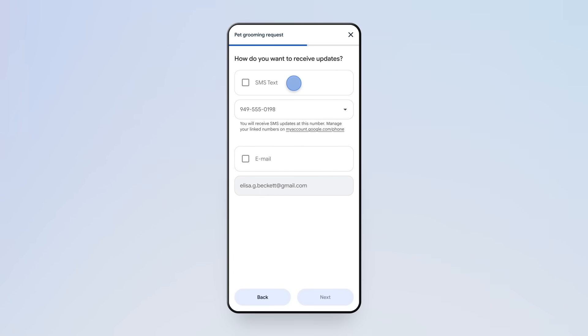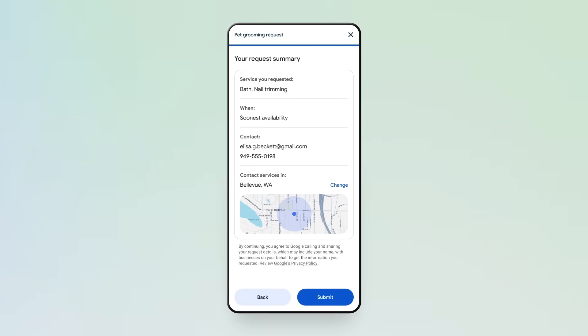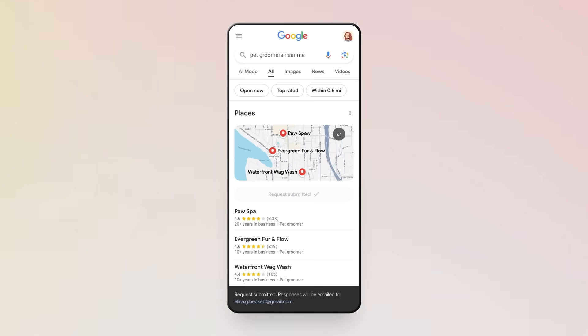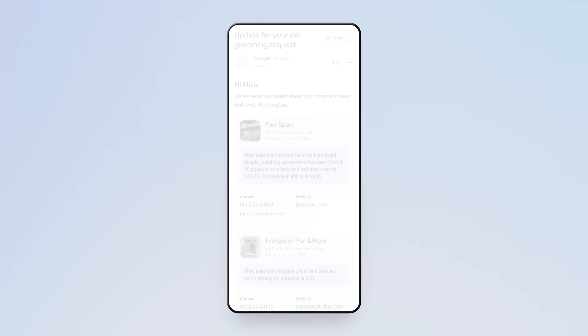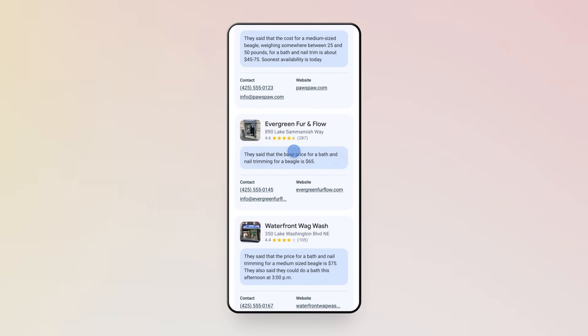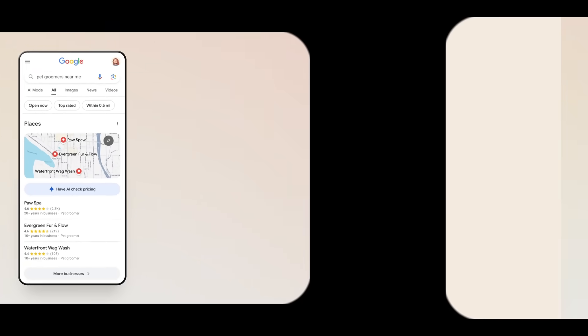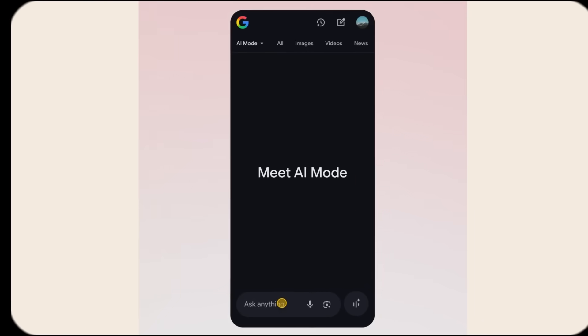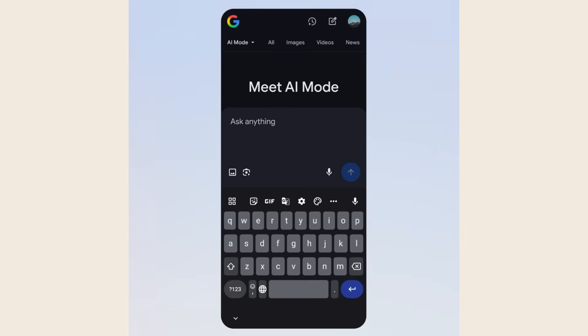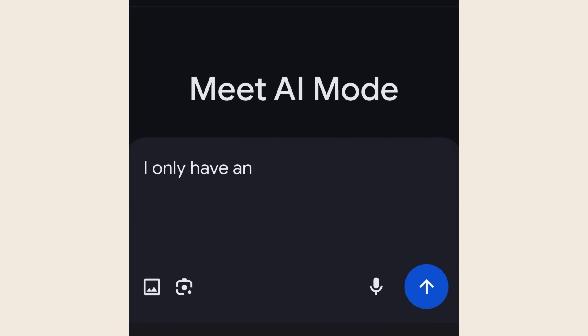They learn how to use new technology first while everyone else is still figuring out what's happening. Google is investing billions into AI development. What we're seeing today is just version one. The capabilities we'll have in six months will make this look basic. That's why it's crucial to start learning these tools now while you still have an advantage. The learning curve isn't steep if you start today, but if you wait until everyone else catches up, you'll be playing from behind.